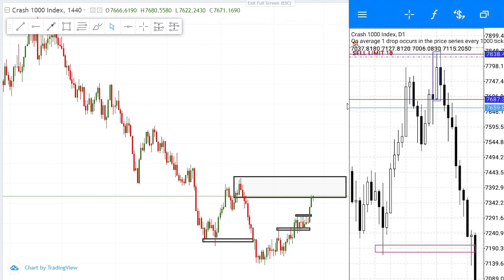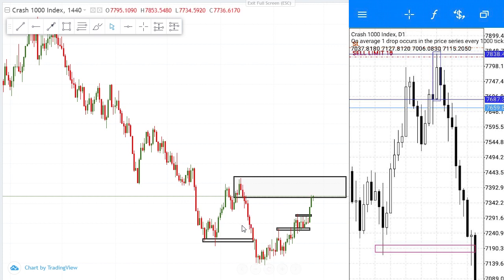Today we are going to be looking at order blocks on Boom/Crash 1000, but this information is applicable to almost all indices and synthetic indices. We are going to see how you can take entries, how this order block came about, and how you can spot such opportunities.